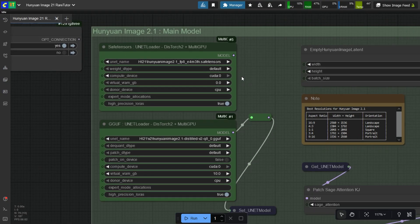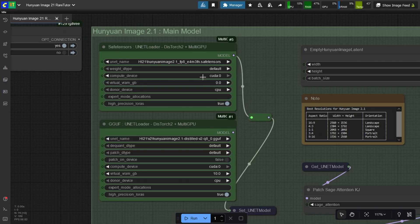As I am using an RTX 3000 series GPU, I should use the FP8 E5M2 version. As of now the E5M2 version is not available, so I am testing using FP8 E4M3FN version.